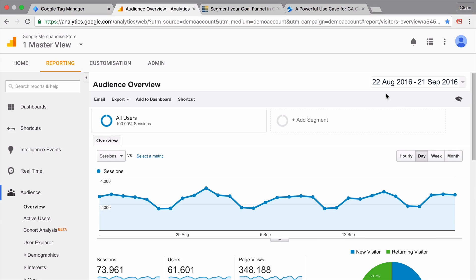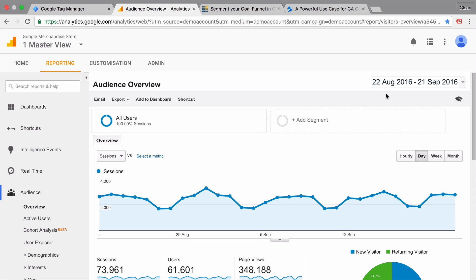Today our journey starts at the demo account of Google Analytics. If you want to access this demo account, then check out the description below. We're going to have the link for you to access this. And we want to take a look today at how we can see our funnels within Google Analytics. And I want to introduce you to three different methods.